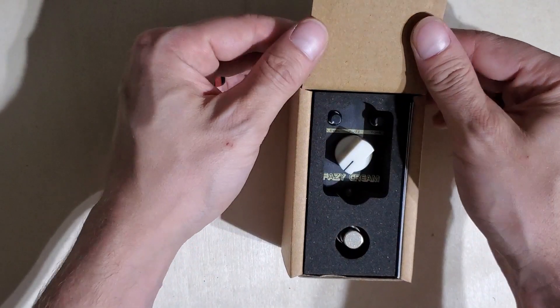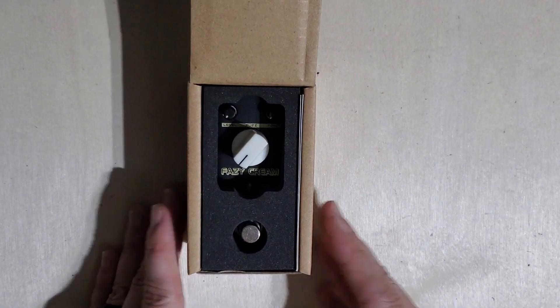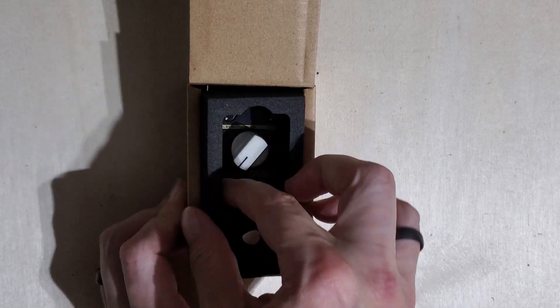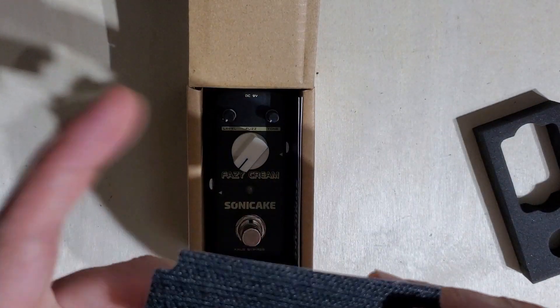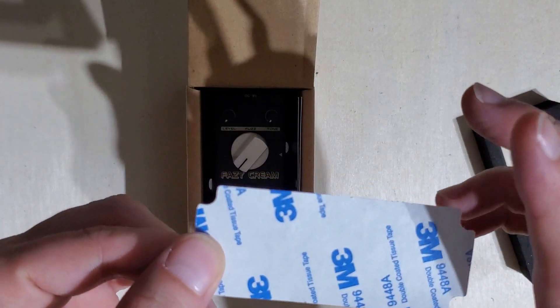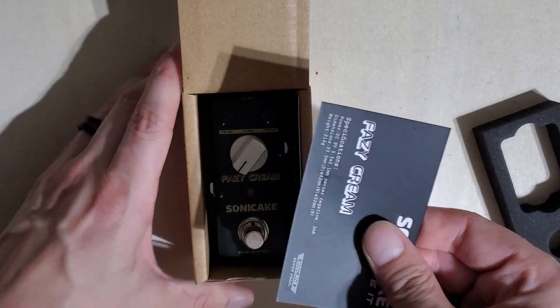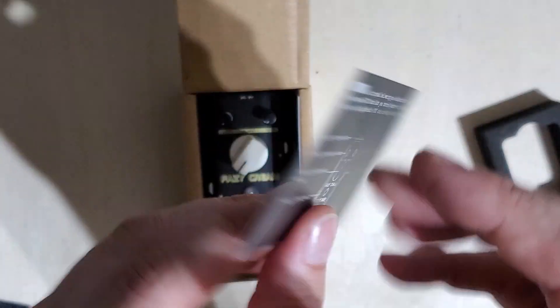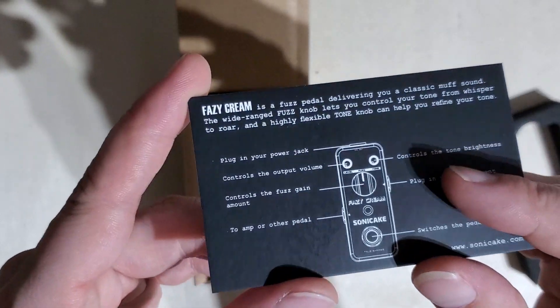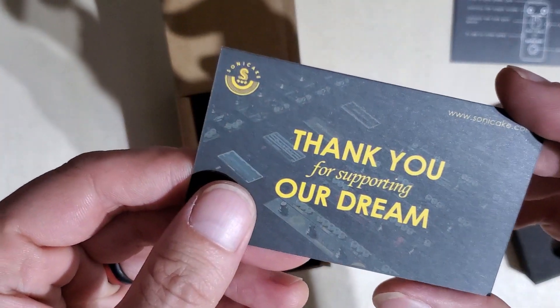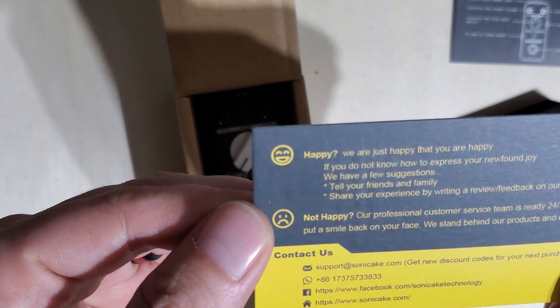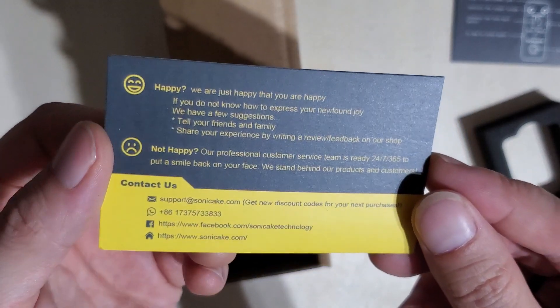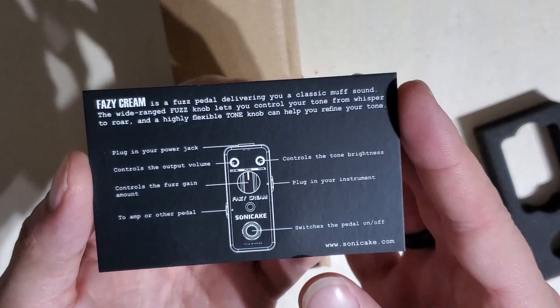Look at this thing - it's got this cool little foam packaging that just fits right in there. Oh cool, it's got the velcro tape right on there, the 3M stuff, so the good stuff. Here's your specifications and instructions. 'Thank you for supporting our dream' - isn't that nice? A little bit of information there about the company. Pause on that if you like and check that out.